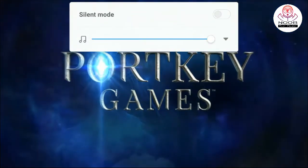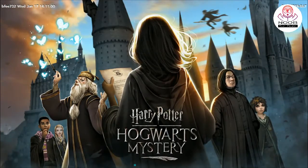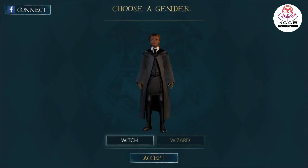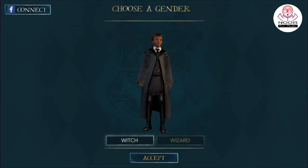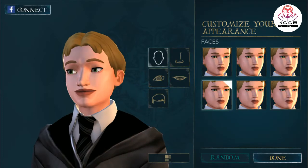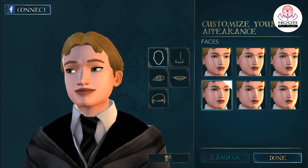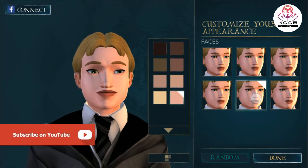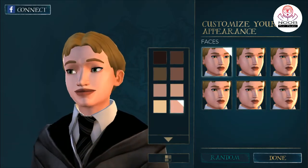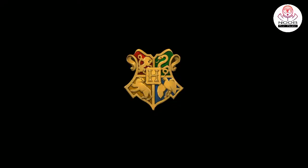I will tell you about the gameplay. We will choose our gender and our wizard. The game is a normal Tell-tale type of gameplay — there is no role-playing or first-person type. You can call it a drag and touch game. You can see some gameplay here.